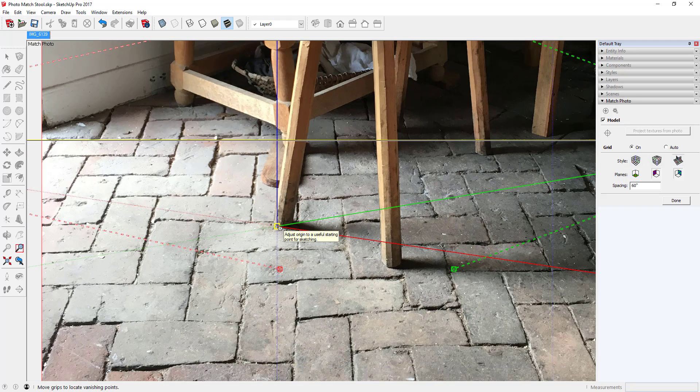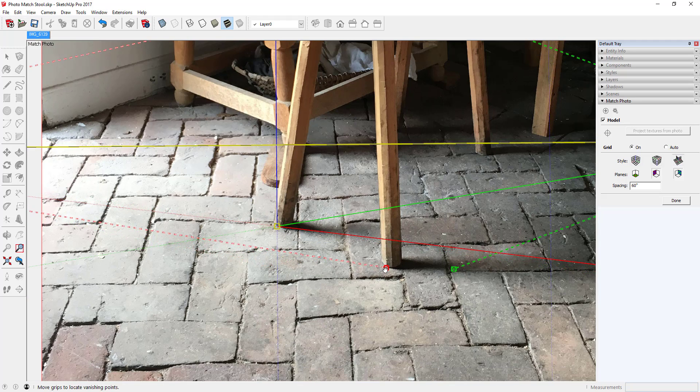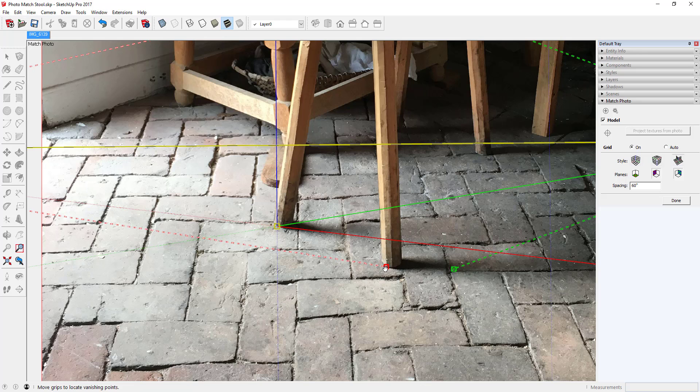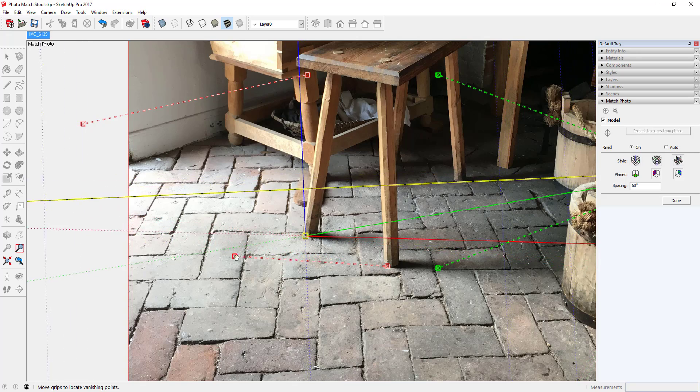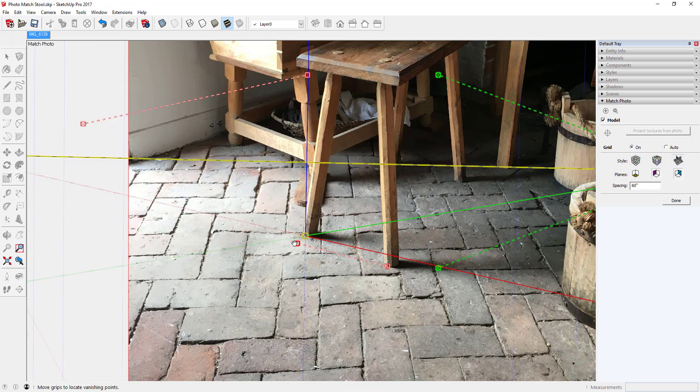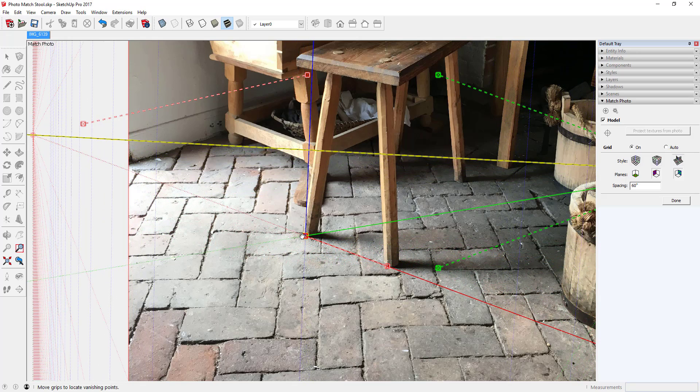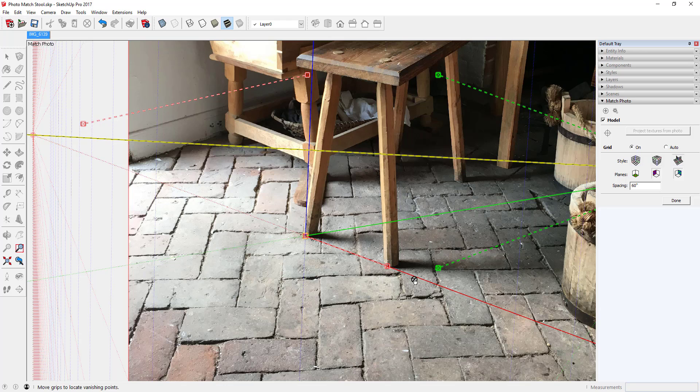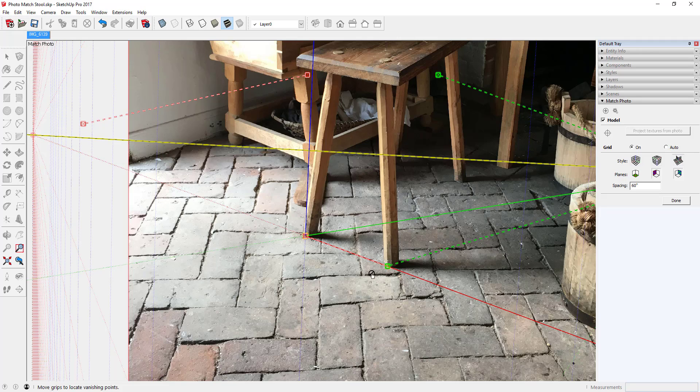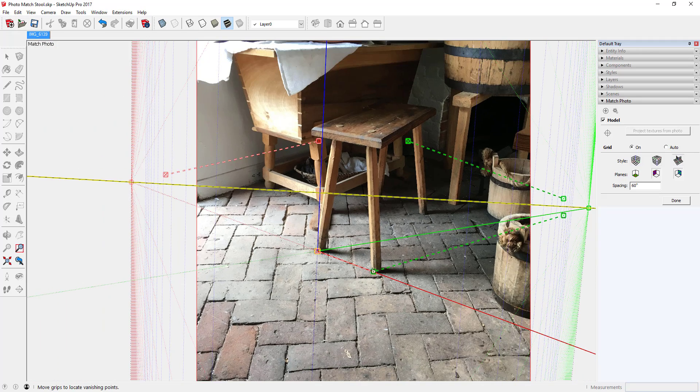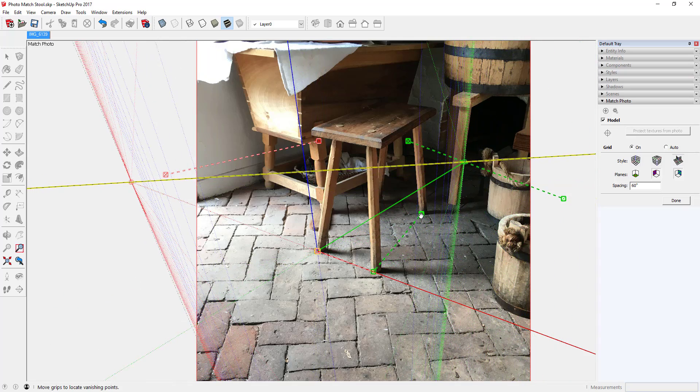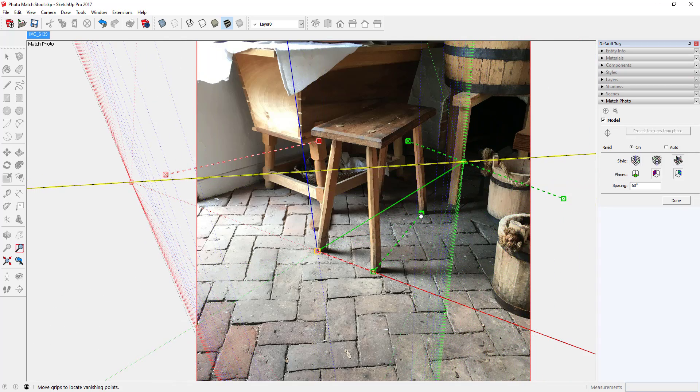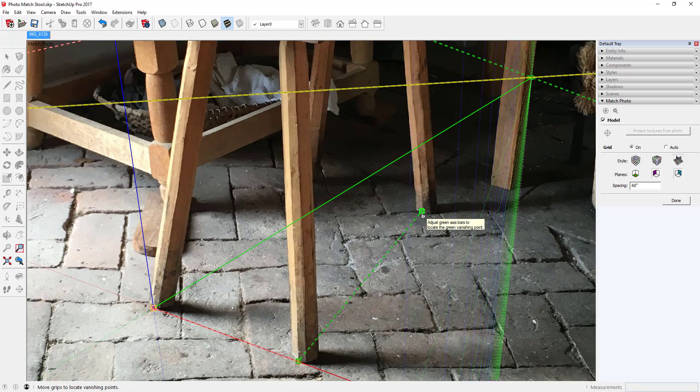I'm using the functions in SketchUp called Photomatch. I imported this picture as a Photomatch and then there are these perspective bars, red and green pairs of perspective bars, that you position on elements of the object that you're trying to match.